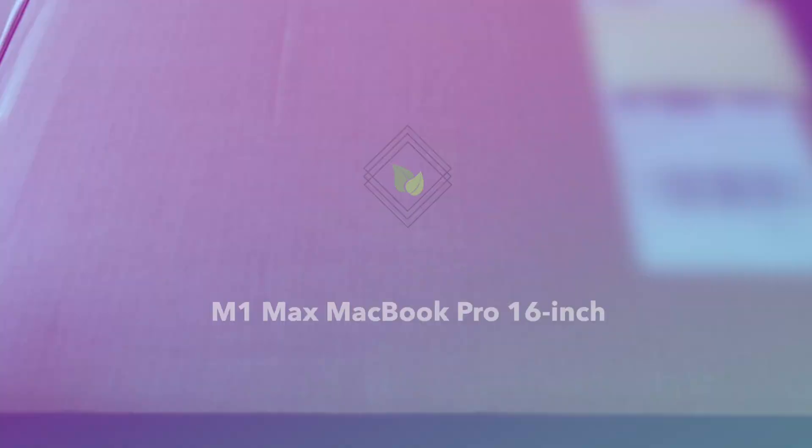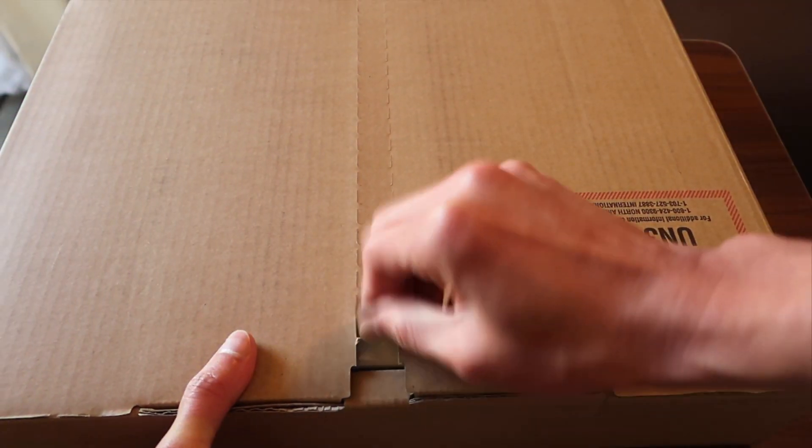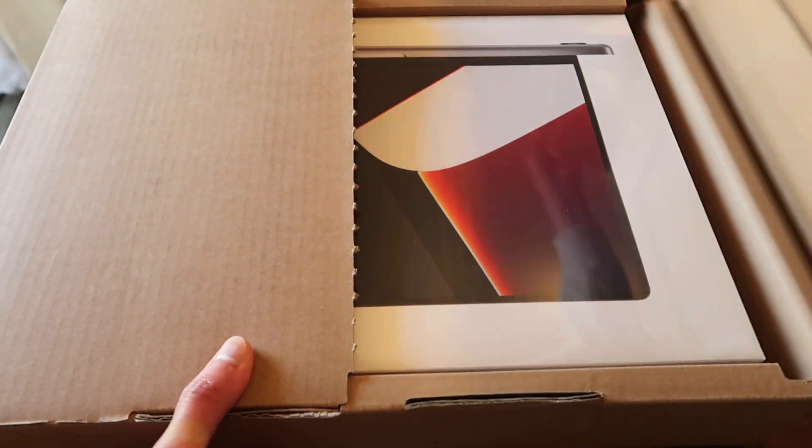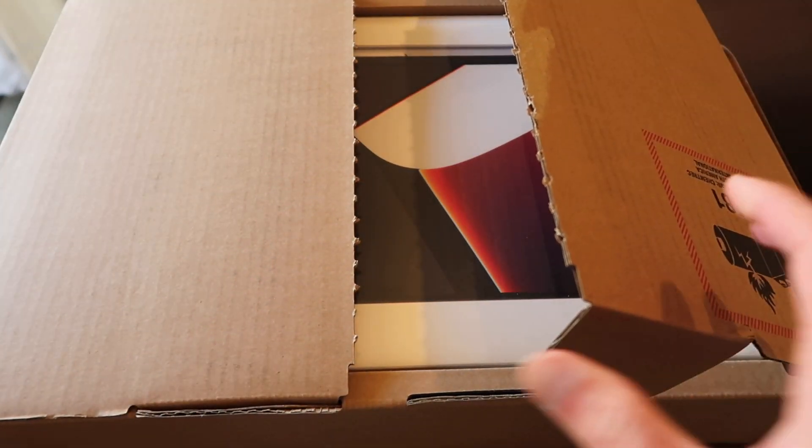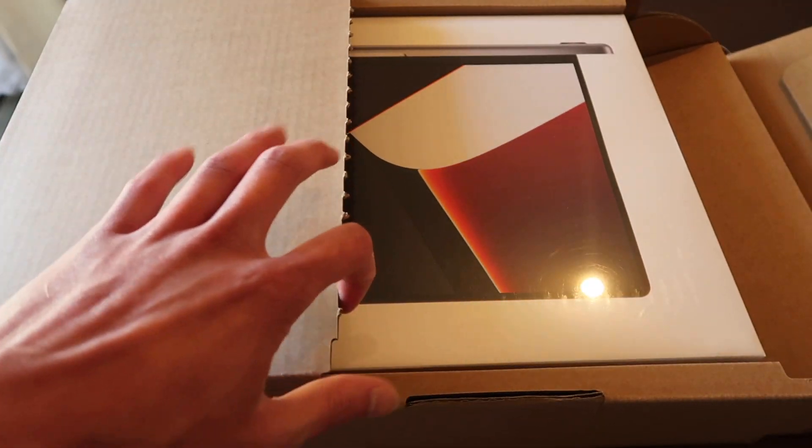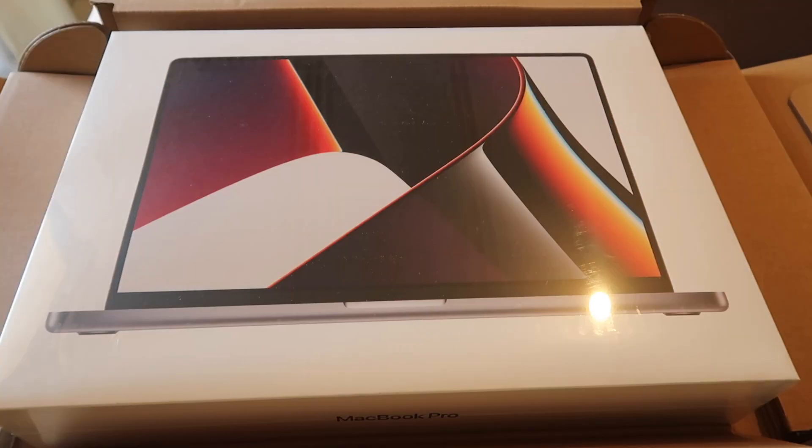Hi guys, welcome back to a new video. So this is the unboxing video of M1 Mac chip which is the most powerful MacBook Pro ever and the one that you see right here is the 16 inches.